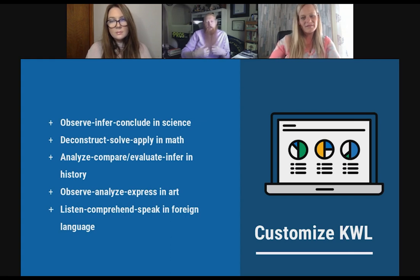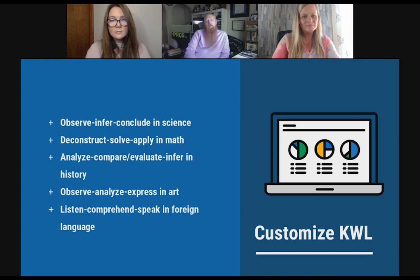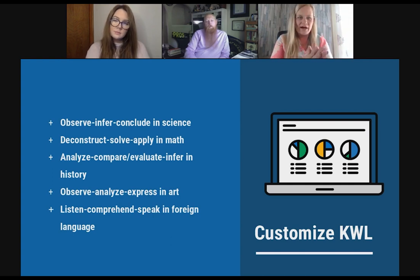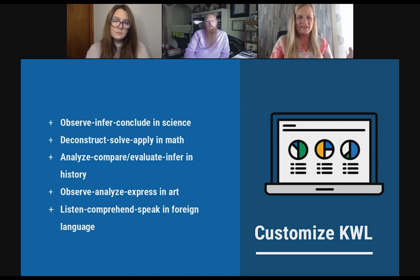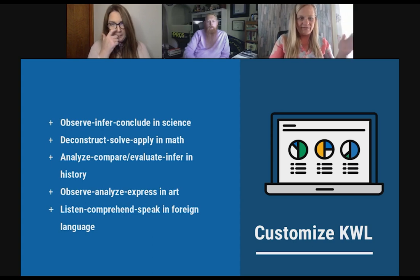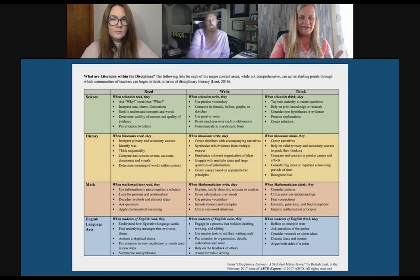So the common KWL that we've all learned and love has morphed throughout the years. When you customize it for disciplines, it becomes more meaningful. This is all linked on your resources so you can definitely have copies of this.